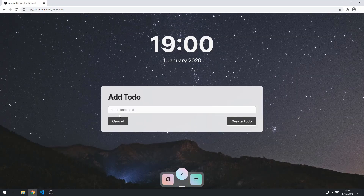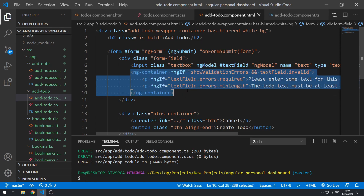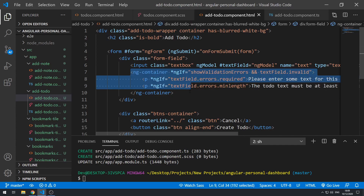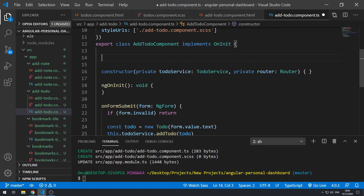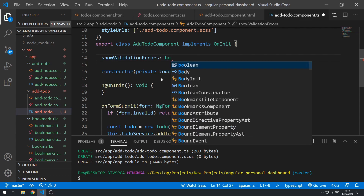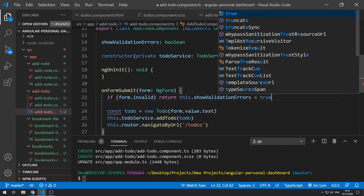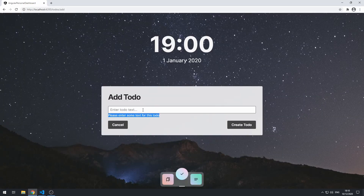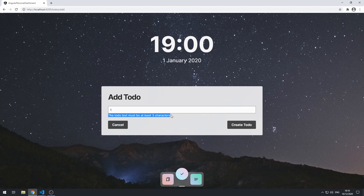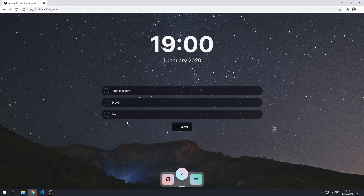The next thing we should do is show the error message. We've already set up the error messages here, as these were in the add-note view and we copied them over. The error messages are already there; however, we actually have to create the showValidationErrors boolean. Let's go to the add-to-do component class, create showValidationErrors as a boolean, and return this.showValidationErrors = true. If we save and go back to the application and click create-to-do, we get the error message. If we type something in we get the error that it must be three characters or more. Let's type a valid entry, click create-to-do, and there we go — that's working.